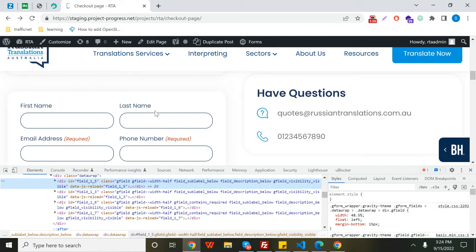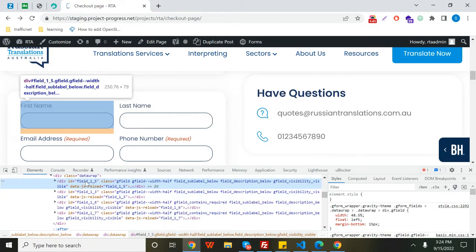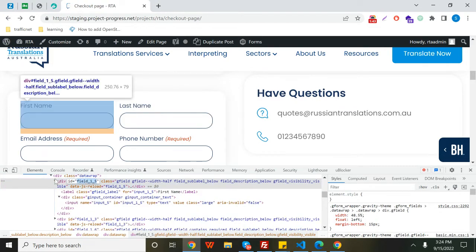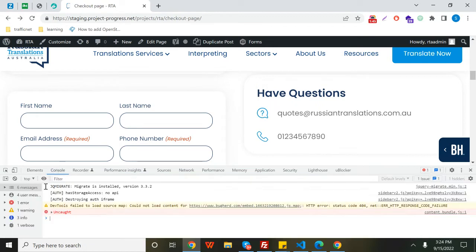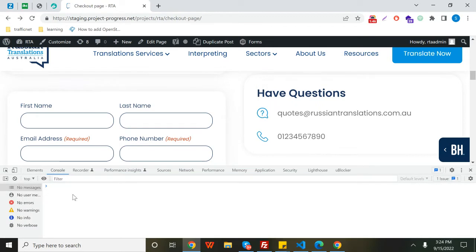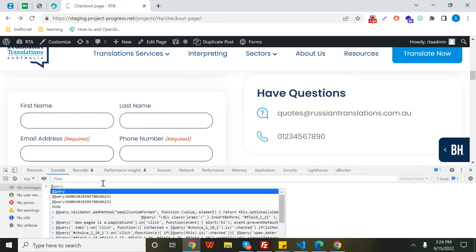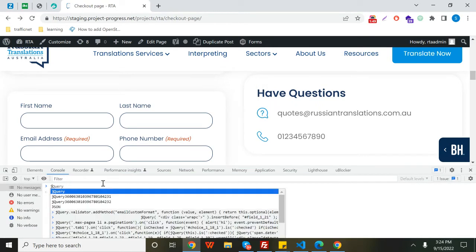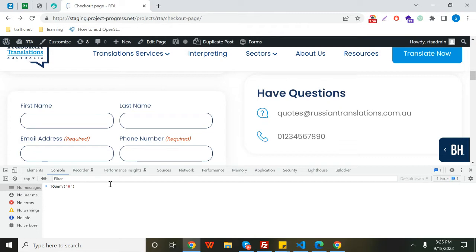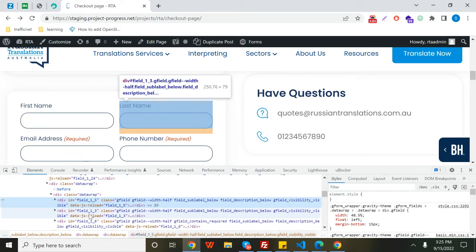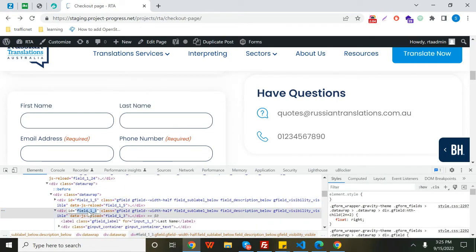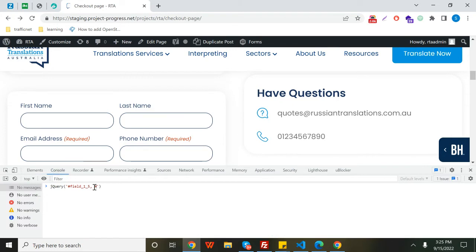Now I'll select the ID of this particular field. I'll go to console and write jQuery, then put the IDs of those fields which you want to wrap. Separate them with commas, and select the second field which you want to wrap - field ID 13. You can put as many fields as you want and separate them with commas as needed.